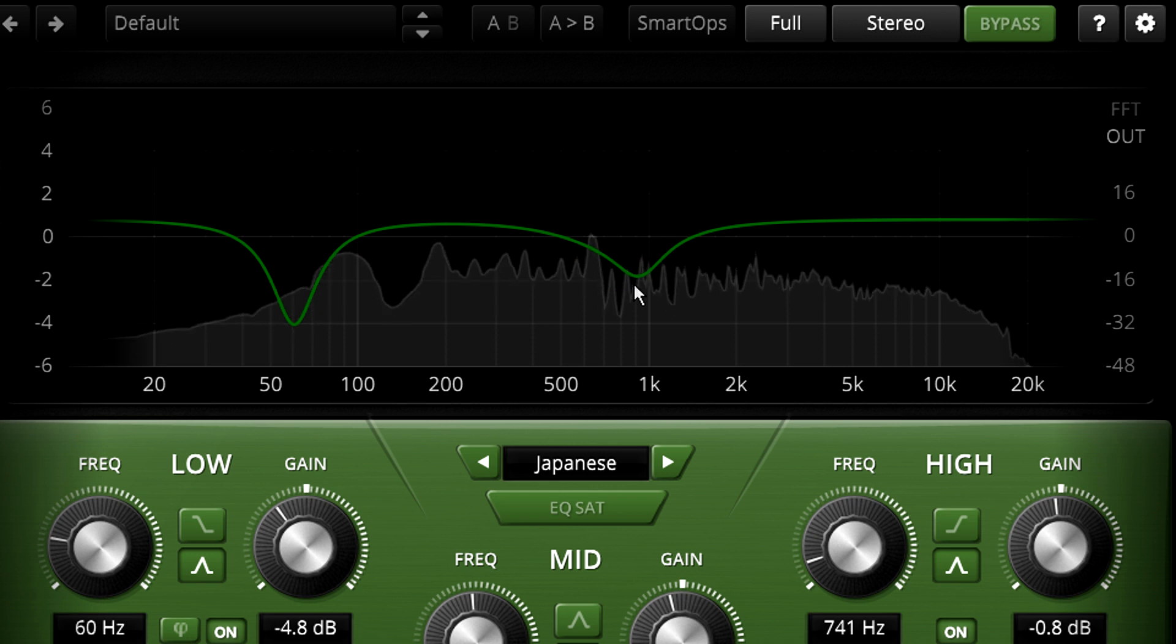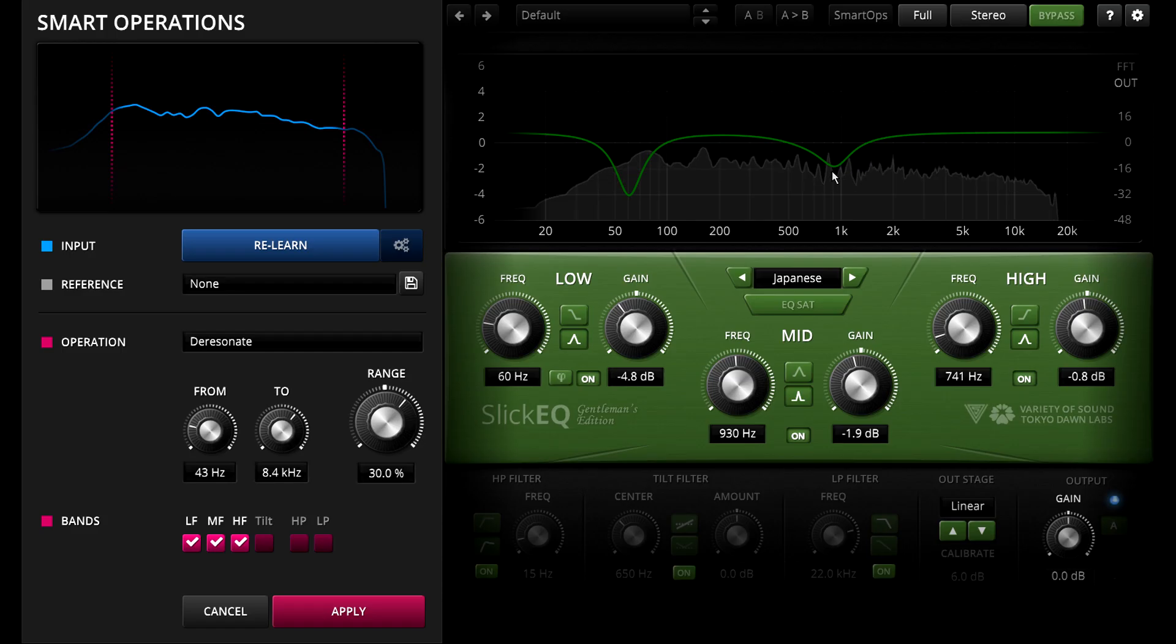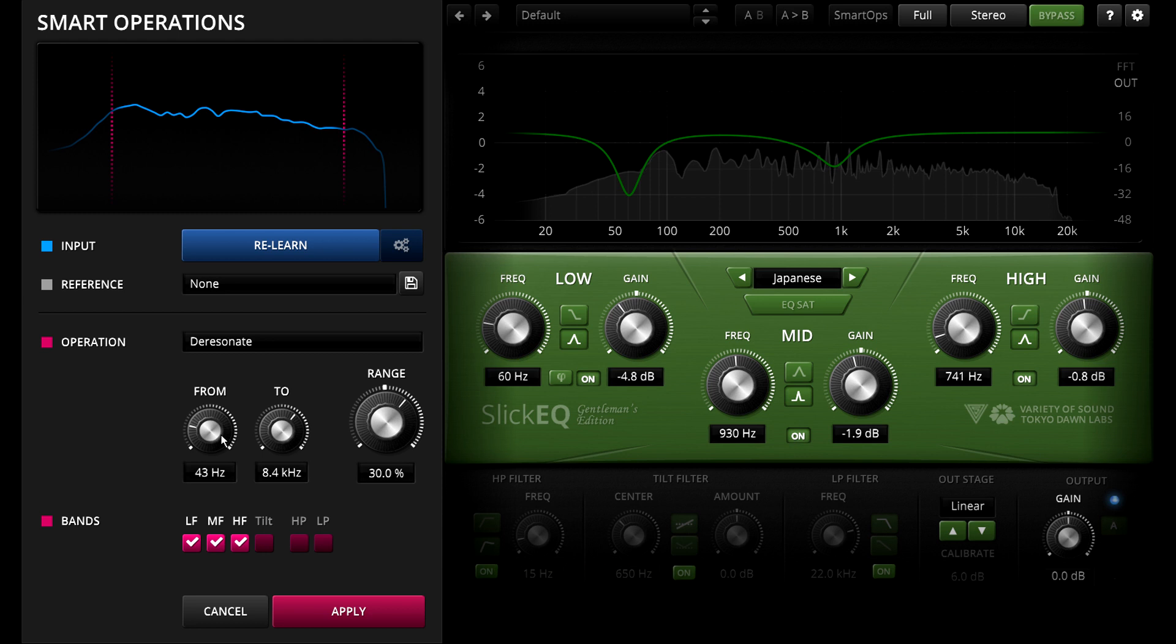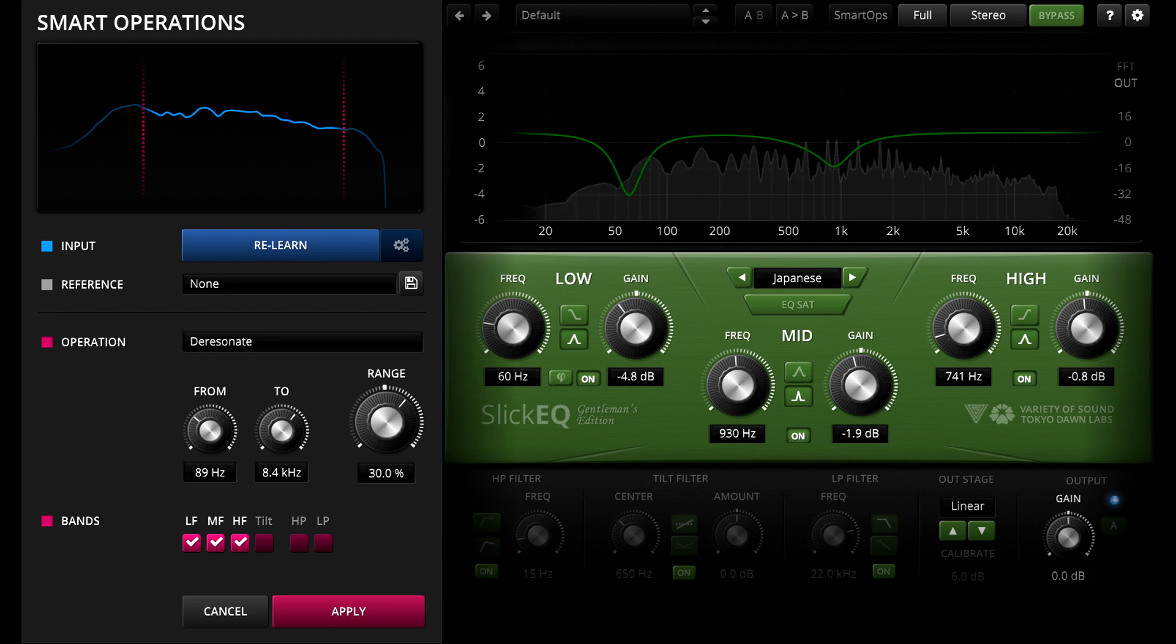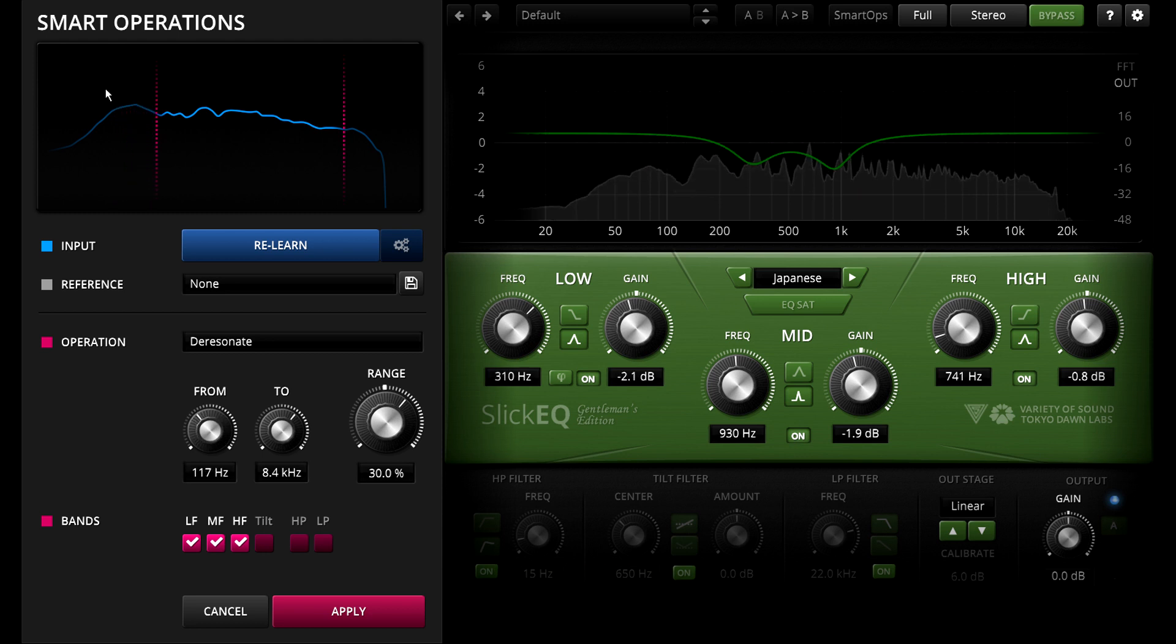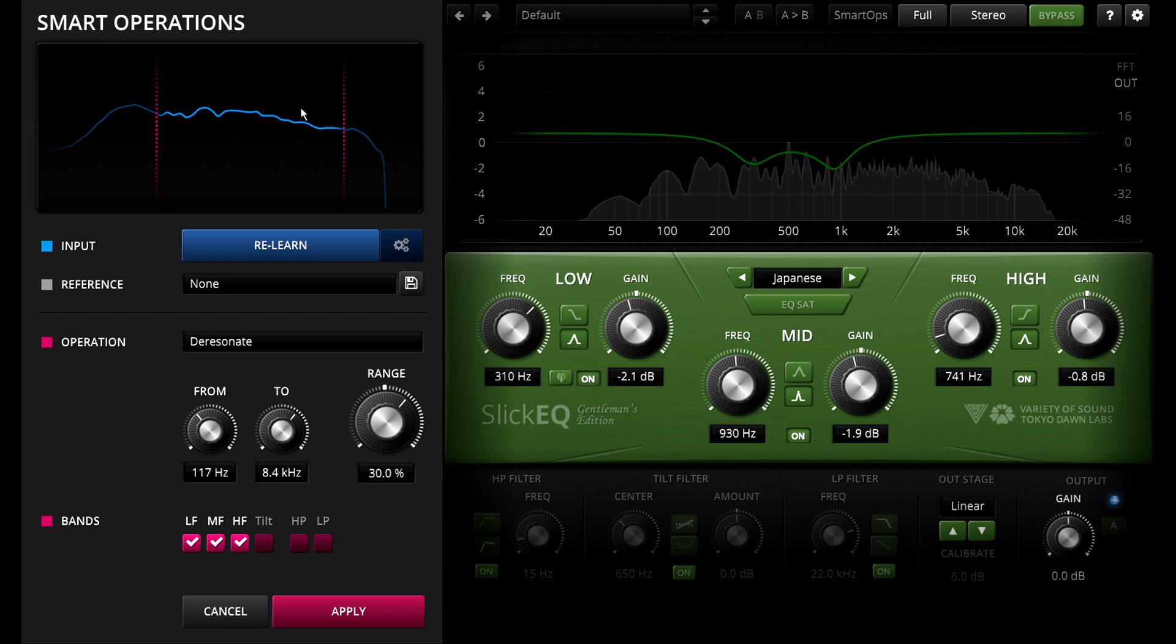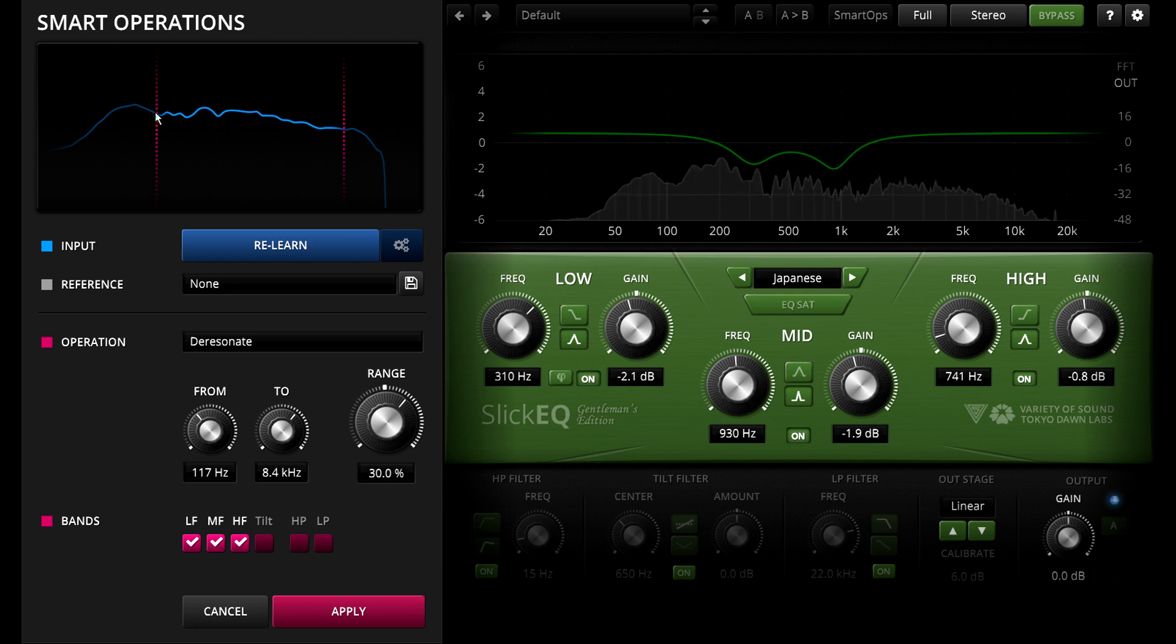Just like a human assistant, the Smart Ops can benefit from some supervision and guidance. We can restrict the frequency range we're addressing, perhaps to focus on resonances in the mid range, and the EQ filters will reconfigure themselves accordingly.